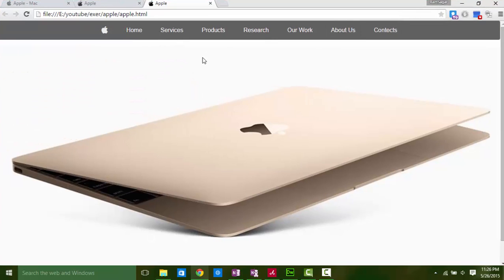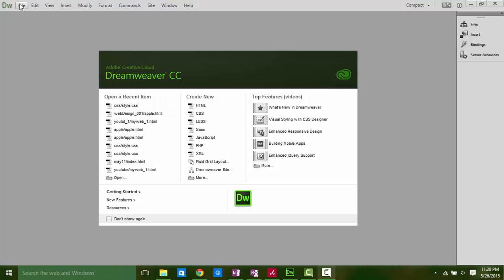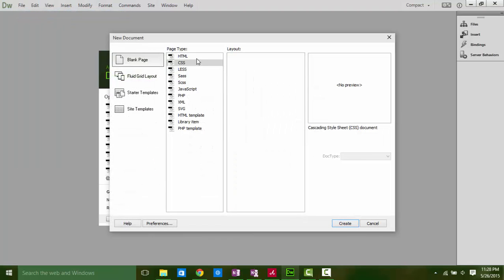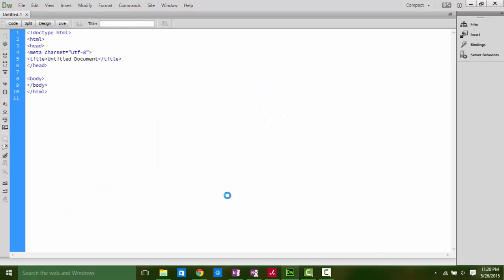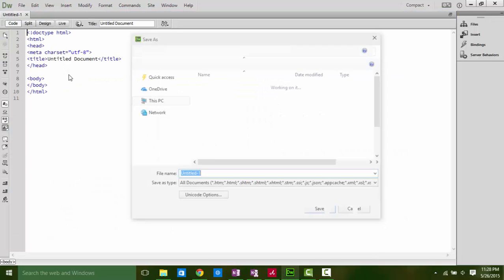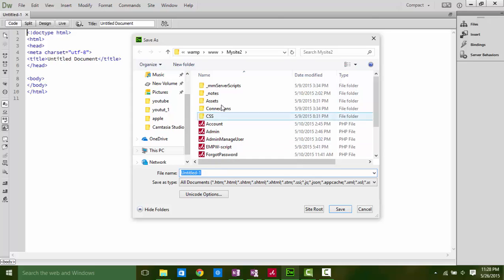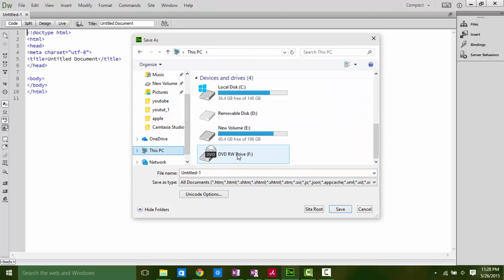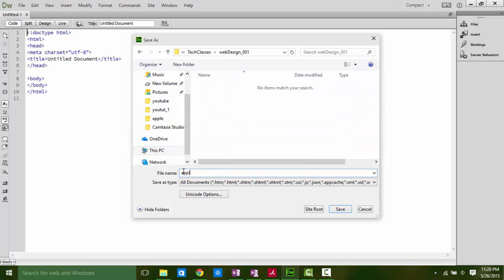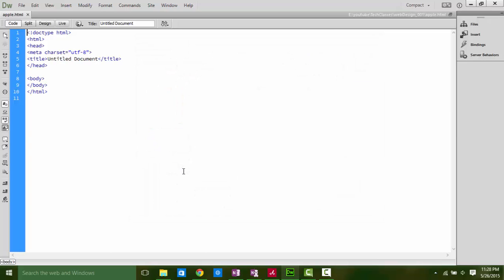First thing, open your Dreamweaver, and whatever software you use for web development, create new HTML file. Save it by pressing Control+S somewhere on your computer in your new folder. Write a title.